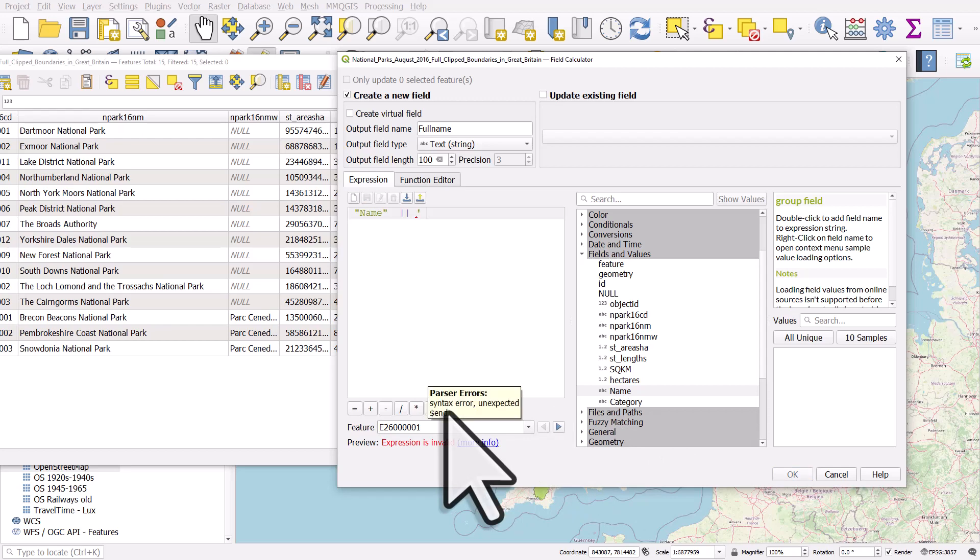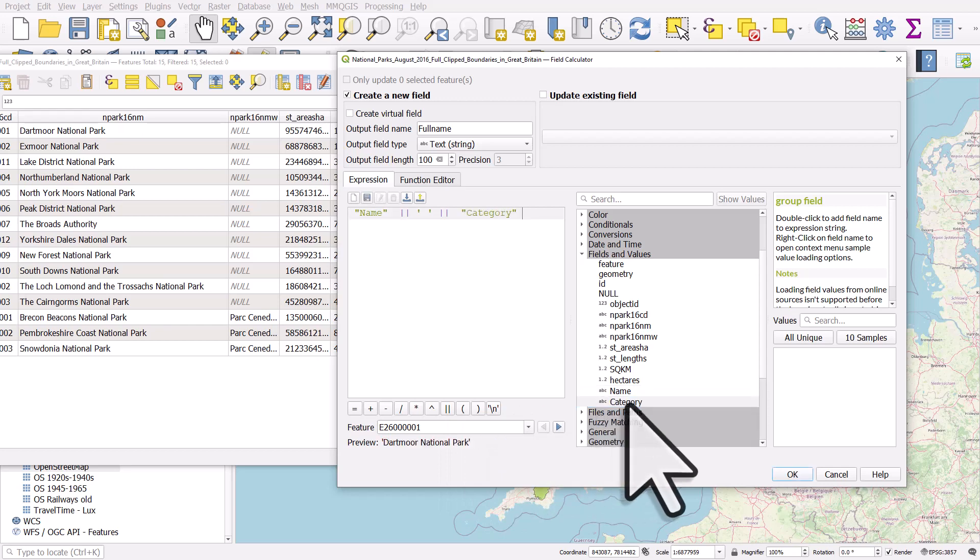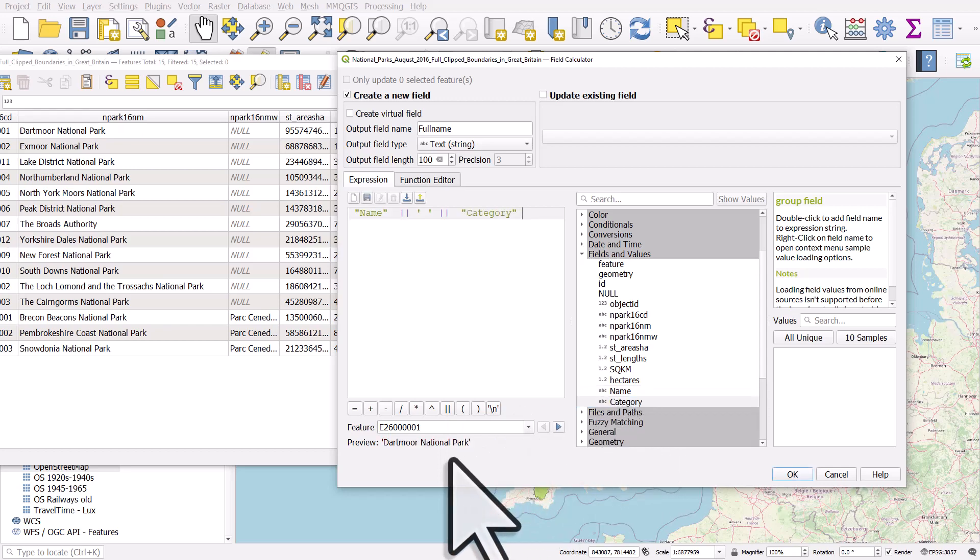We want to click on the string concatenation button. I want to put in a single quote, a space, and a single quote to make sure there's a space between these two. Add in another field concatenation, double-click on category. And you'll see a preview at the bottom—this is going to create a new field with the name column in it, a space, and then the category column. I click OK on that, and it creates a new field.